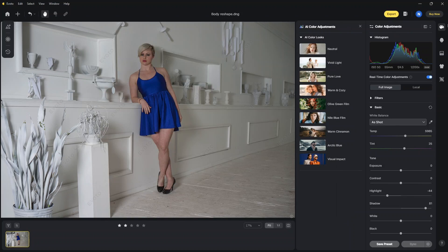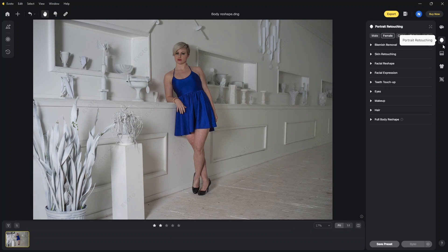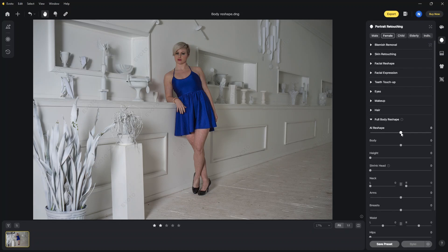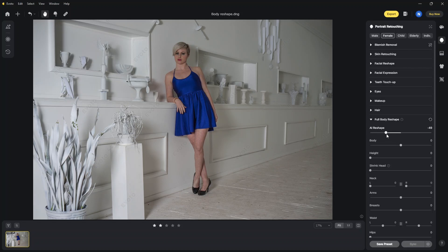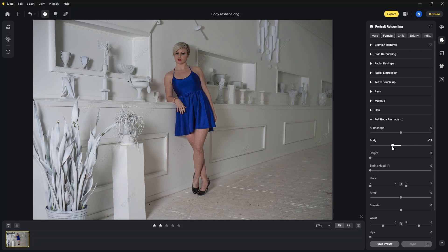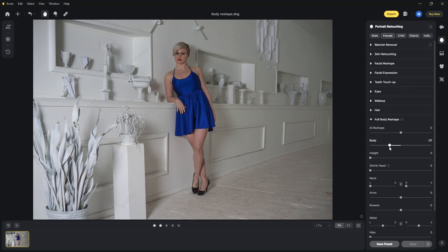There are some cool features to try under full body reshape with a ton of options. AI reshape could be a quick fix. If you want to go manual, these are the options you can tune.